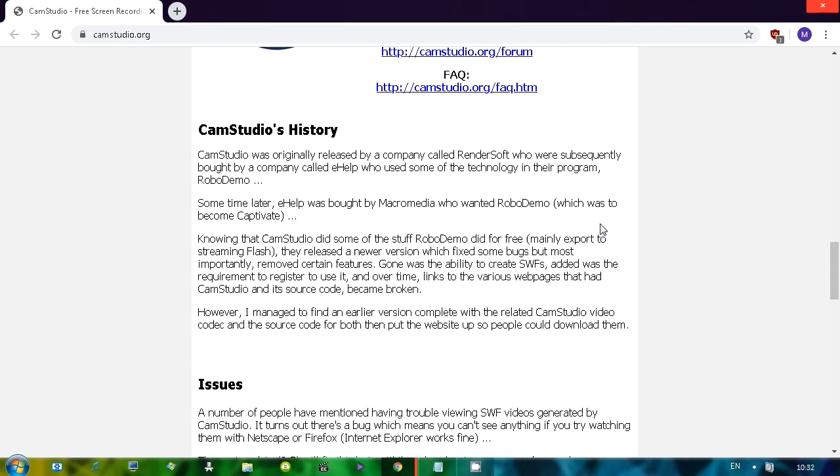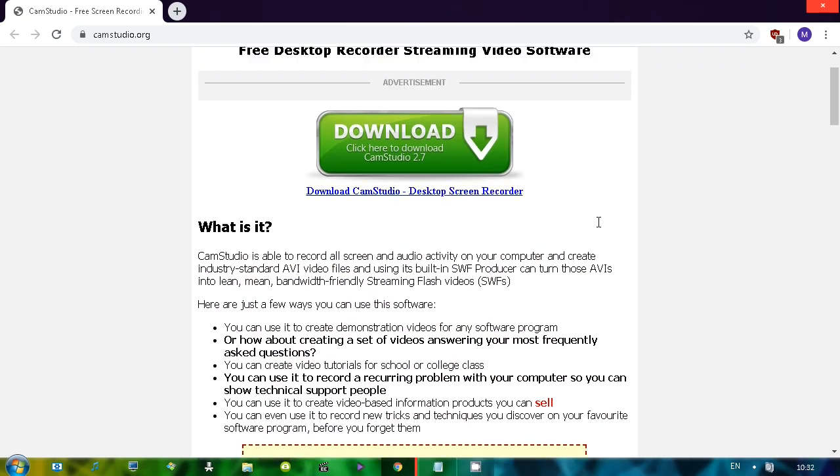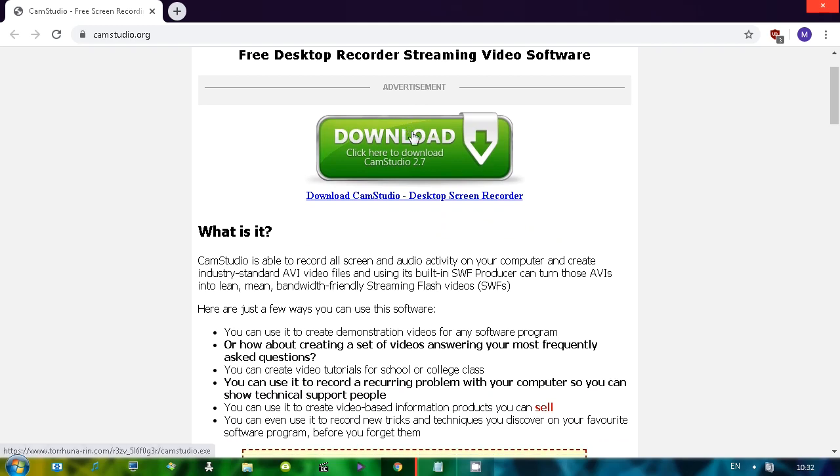As we can see, there's just a bunch of text. Just your old school website. Download the program and there's a little bit of fishy download button, but it actually does what it's supposed to do.